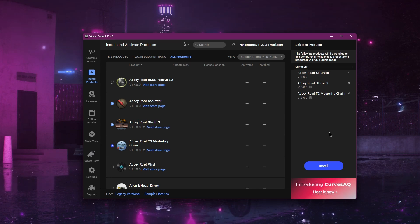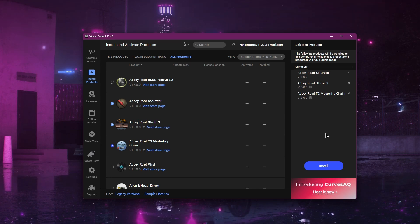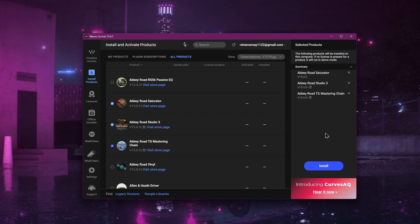After the installation is complete, your Waves plugins are ready to use in FL Studio.